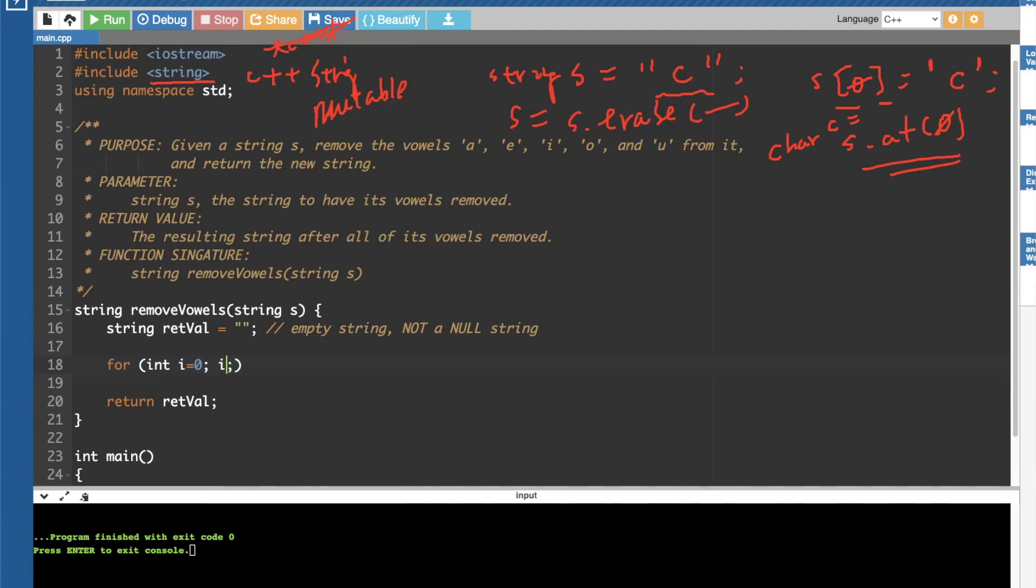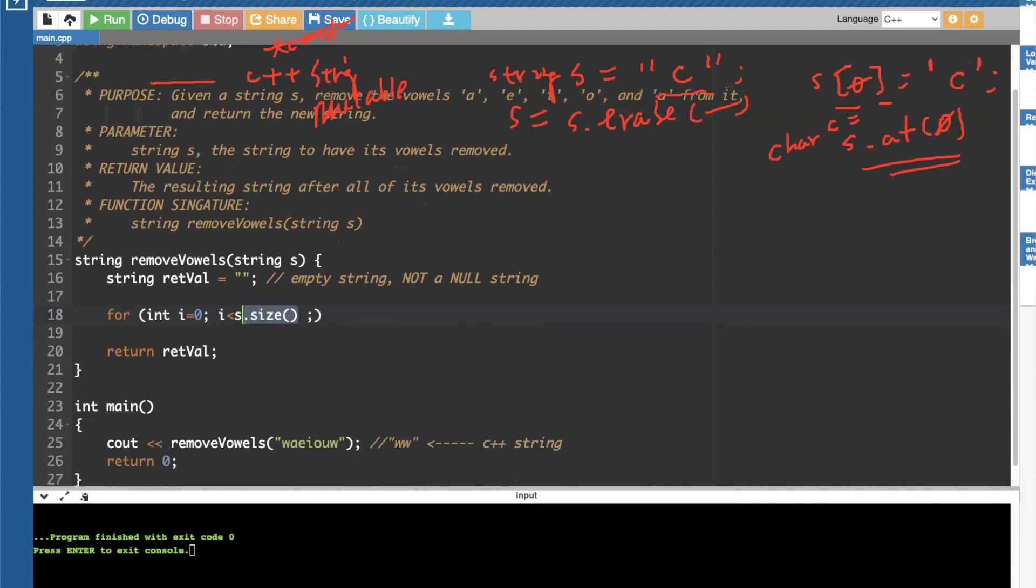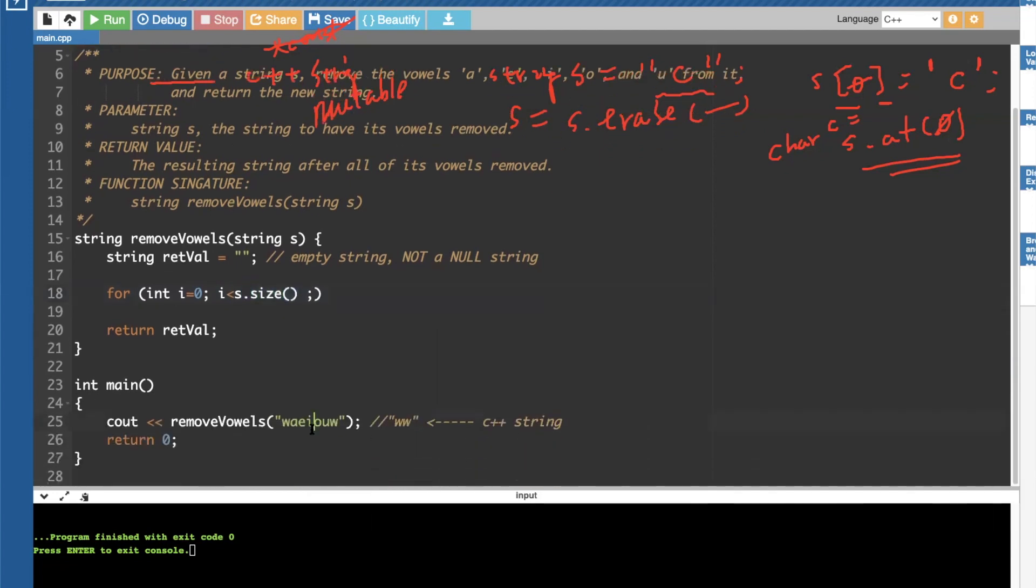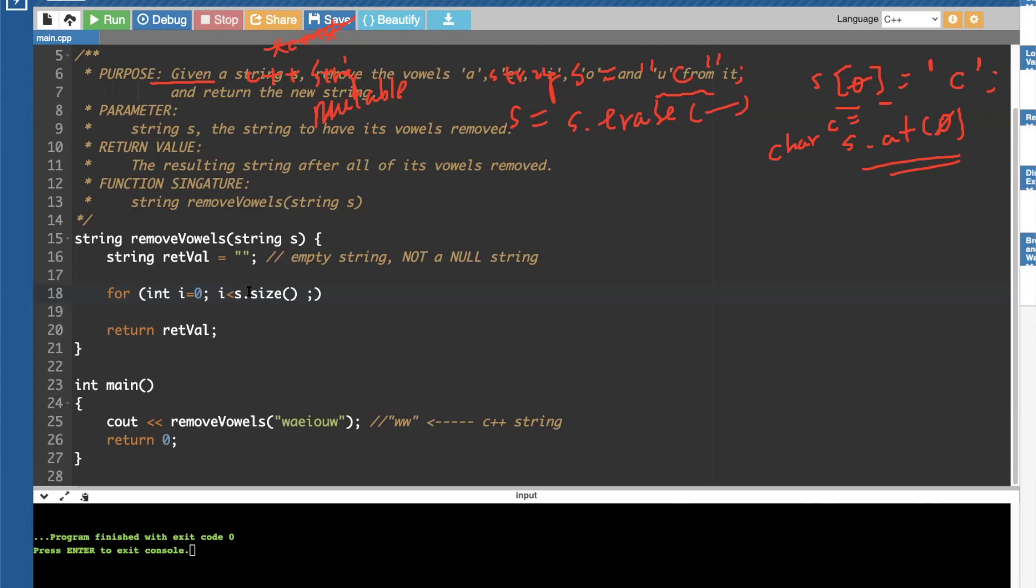So this condition is a true or false as long as i is less than size of string. So if we're giving this w-a-e-i-o-u-w, then we have seven. So this s.size actually returns seven. And this is cool because we only need to iterate this, this string through seven times and being that array indexing start with zero.